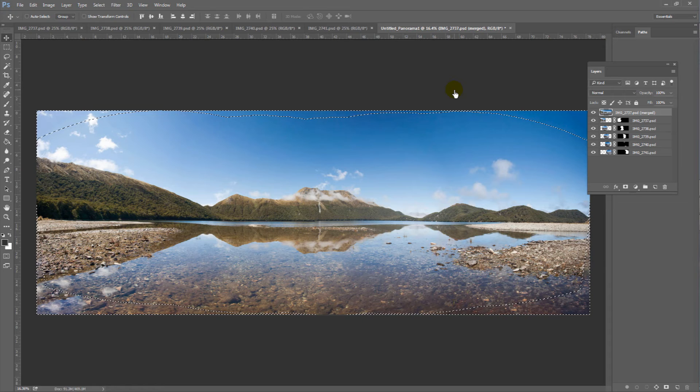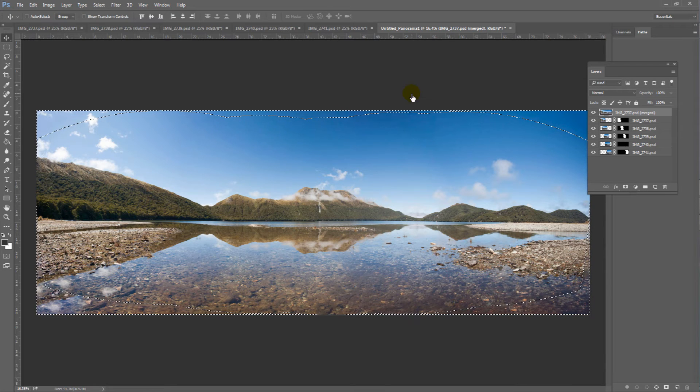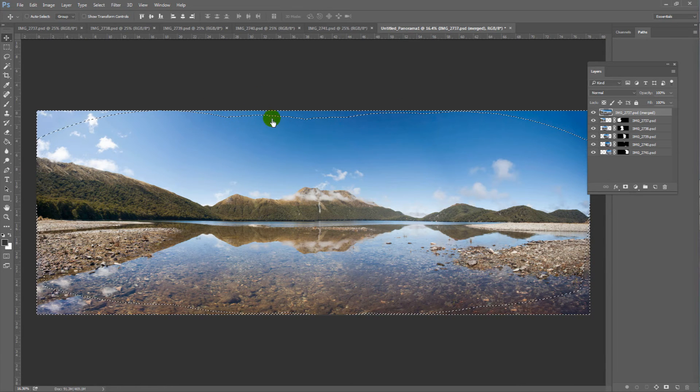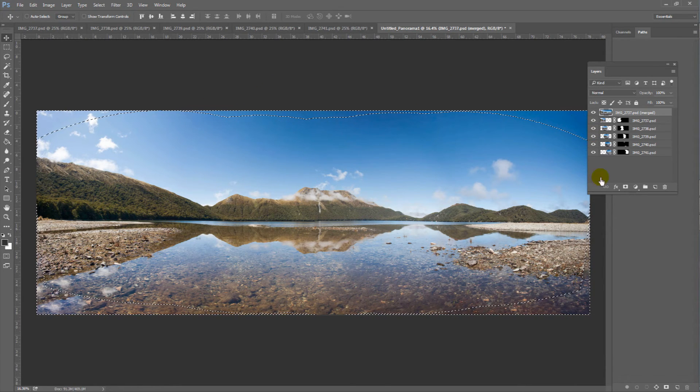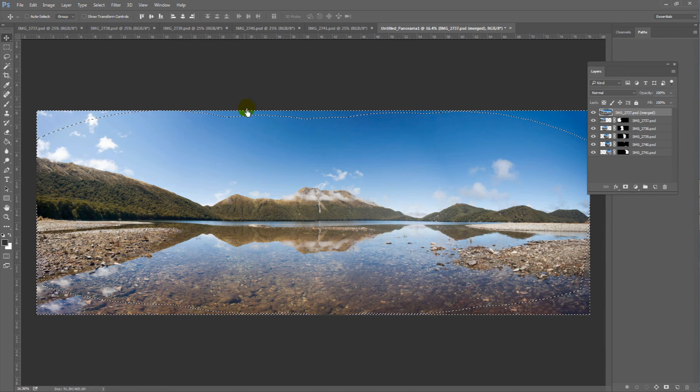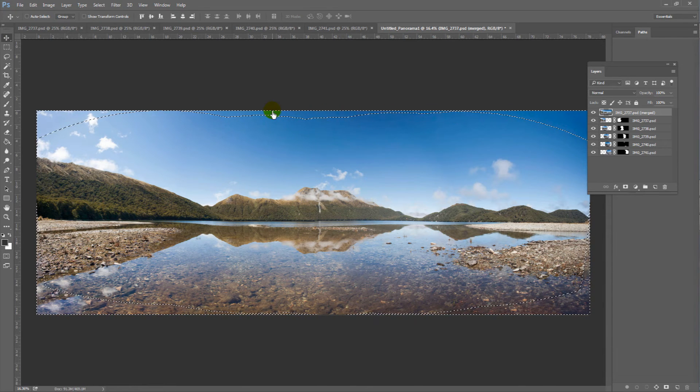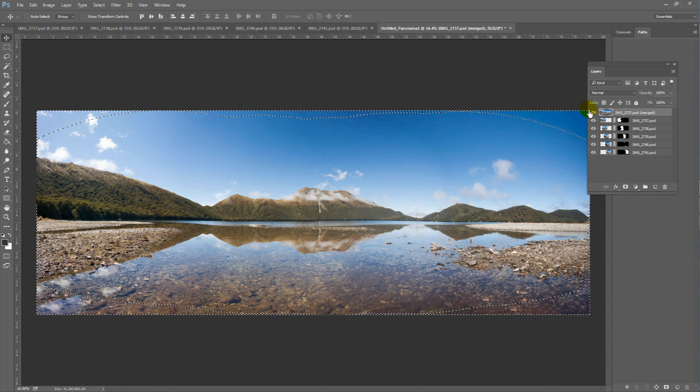Voila! That looks pretty good. See the marching ants around the perimeter of the image? That is what the Content Aware tool has done.